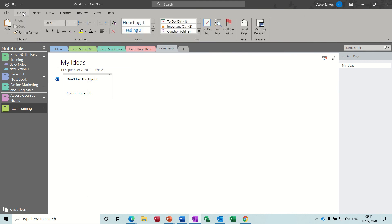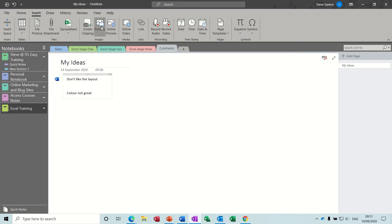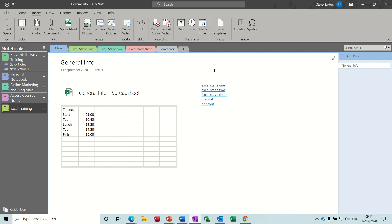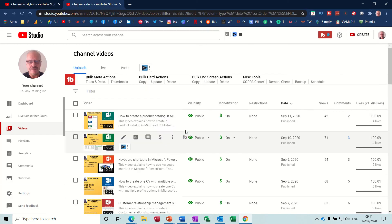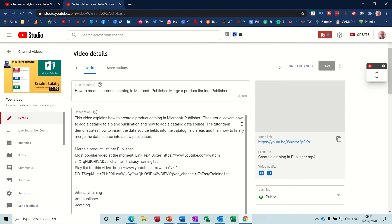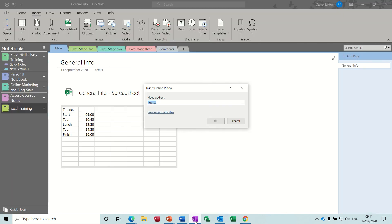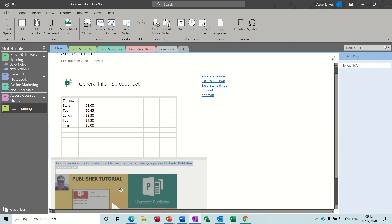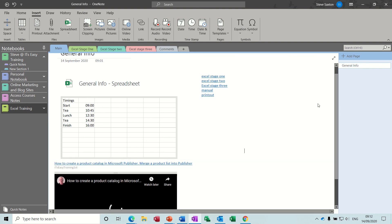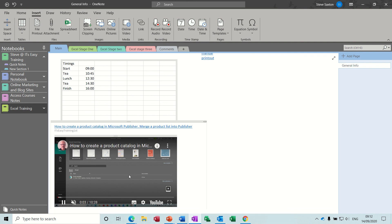Just to finish off, let me go back quickly through the insert tab. I want to mention screen clippings and some of the other things you've got there. You've got online video you can bring into these documents. If I go onto YouTube and grab one of my videos - this is a publisher video - grab that link and paste it in here. That drops it in, and when I click it, it will play that video within OneNote. I can expand that and go onto YouTube, but now it's just playing within OneNote.